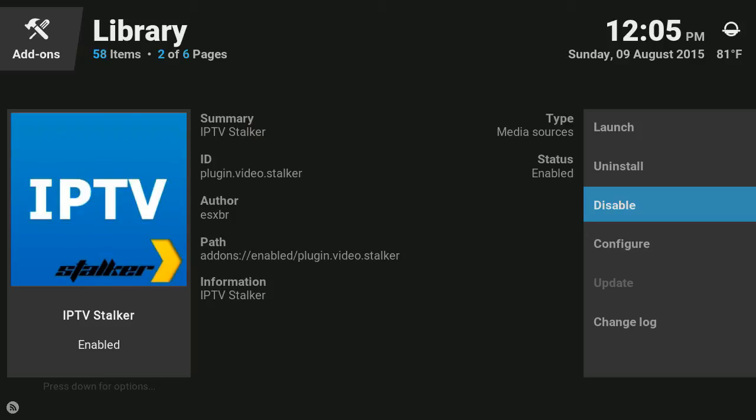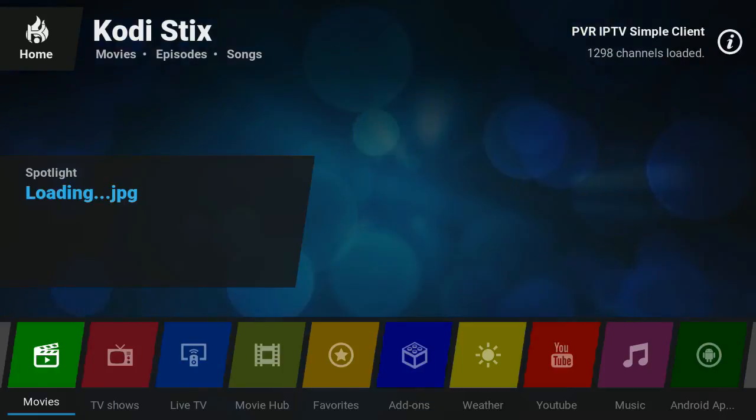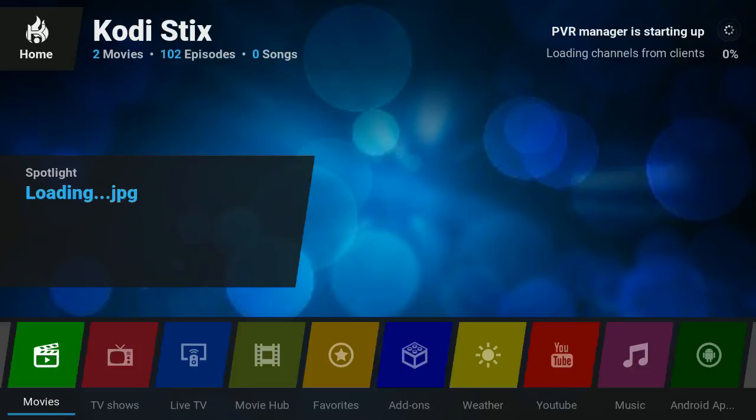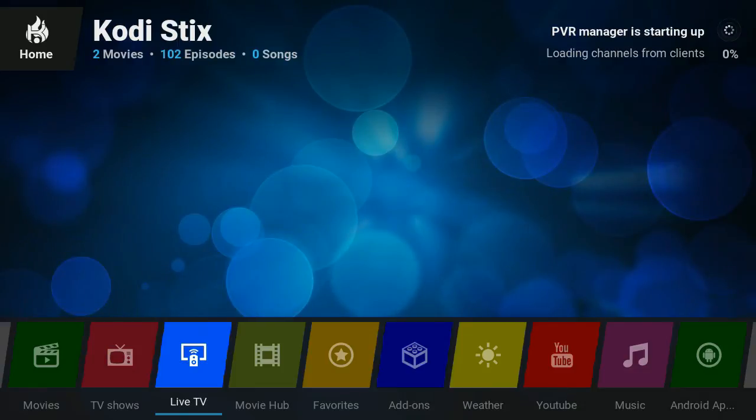Now when you press disable it's gonna freeze everything. Your Kodi is gonna be frozen, so the best thing to do is just to unplug it, plug it back in, let Kodi load again and you should have the channels working.